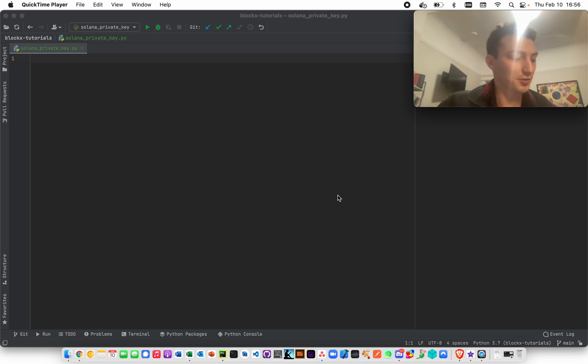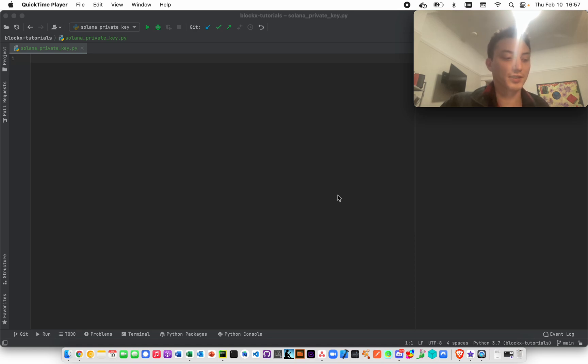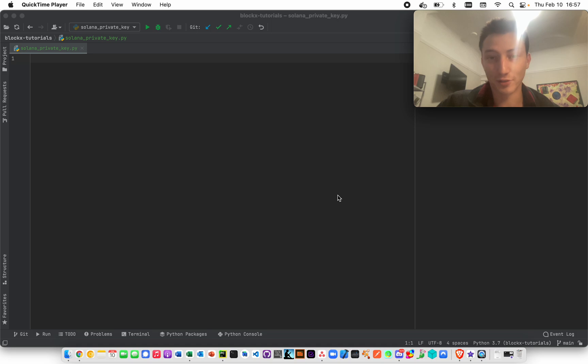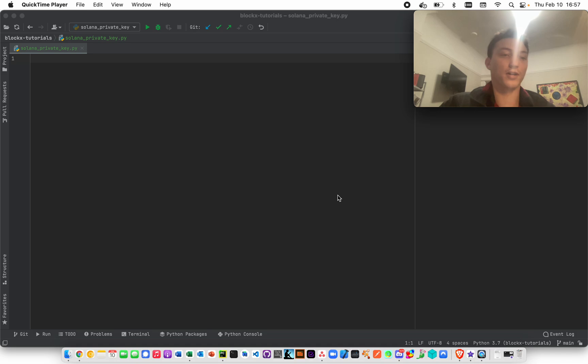Hi, I'm going to show you how to basically list all of the candy machines and effectively set up a candy machine monitor to see when new candy machines are deployed to mainnet. So just really quick, what is a candy machine?